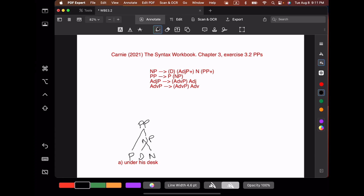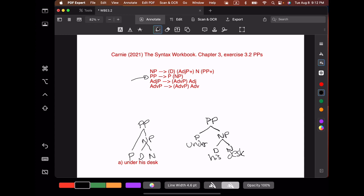We can draw the same tree by reversing the process, going from the top to the bottom. We start with a prepositional phrase, which according to the rule consists of a preposition followed by a noun phrase. Our preposition here is under. Our noun phrase can consist of a determiner, adjective phrases, a noun, and prepositional phrases — but here we just have a determiner and a noun. The determiner is his and the noun is desk, and we get essentially the same tree.